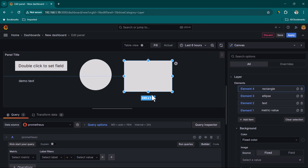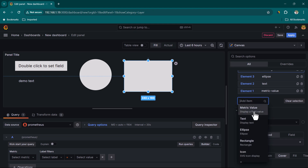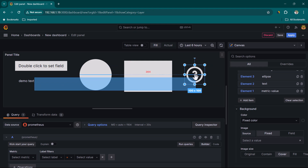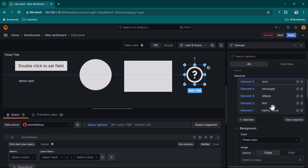All of these elements are quite useful when you want to draw some kind of flowchart that gives a visual representation of something. We also have Icons available — let's click on Icon. By default it shows a question mark icon.